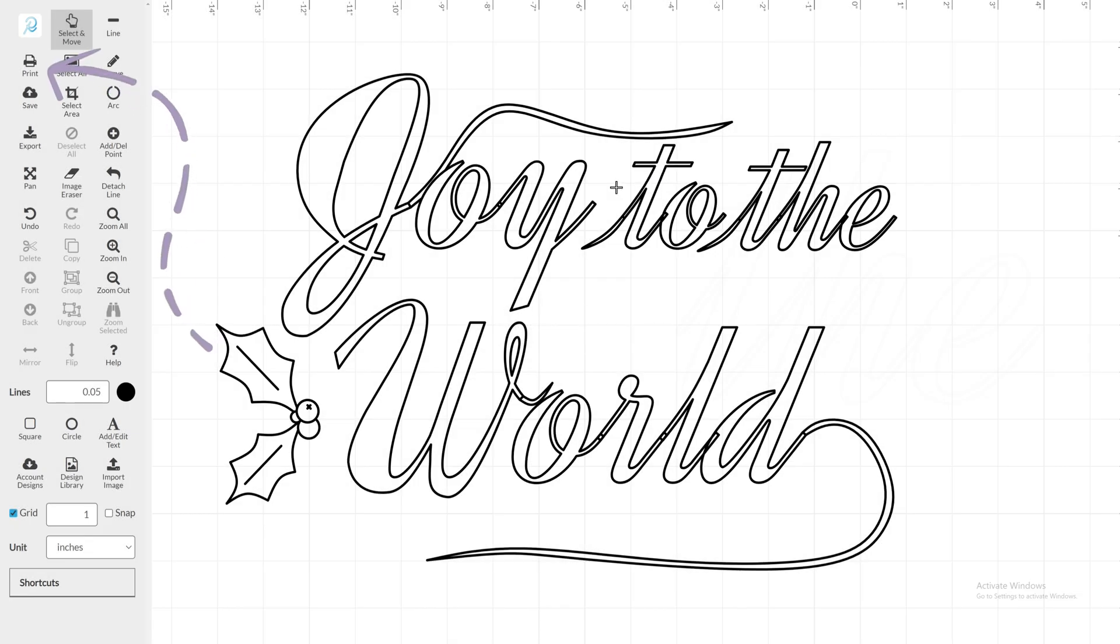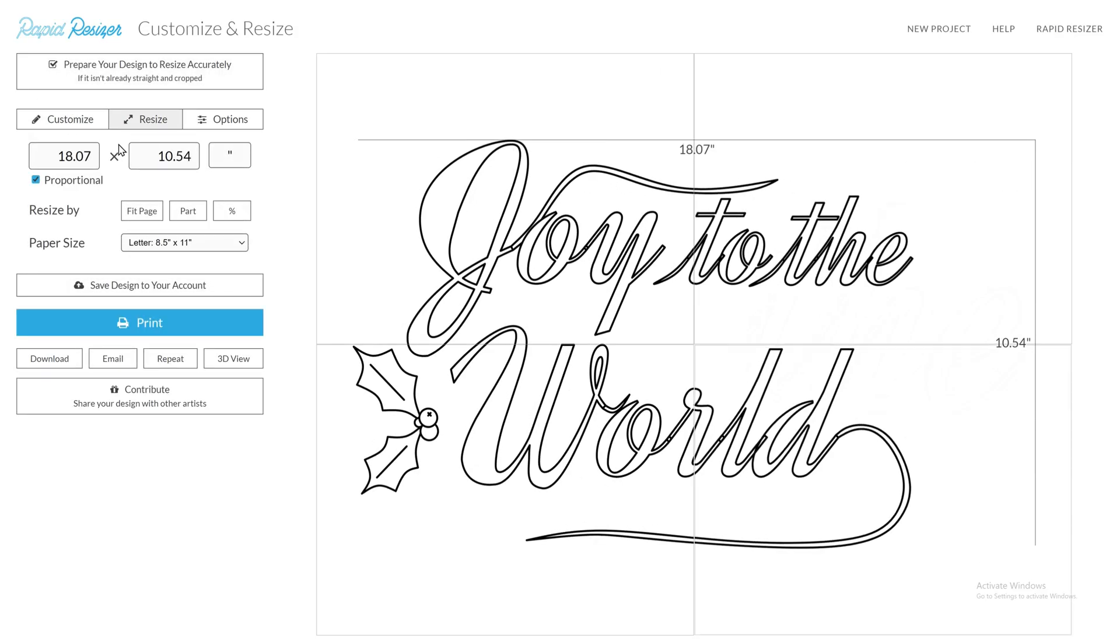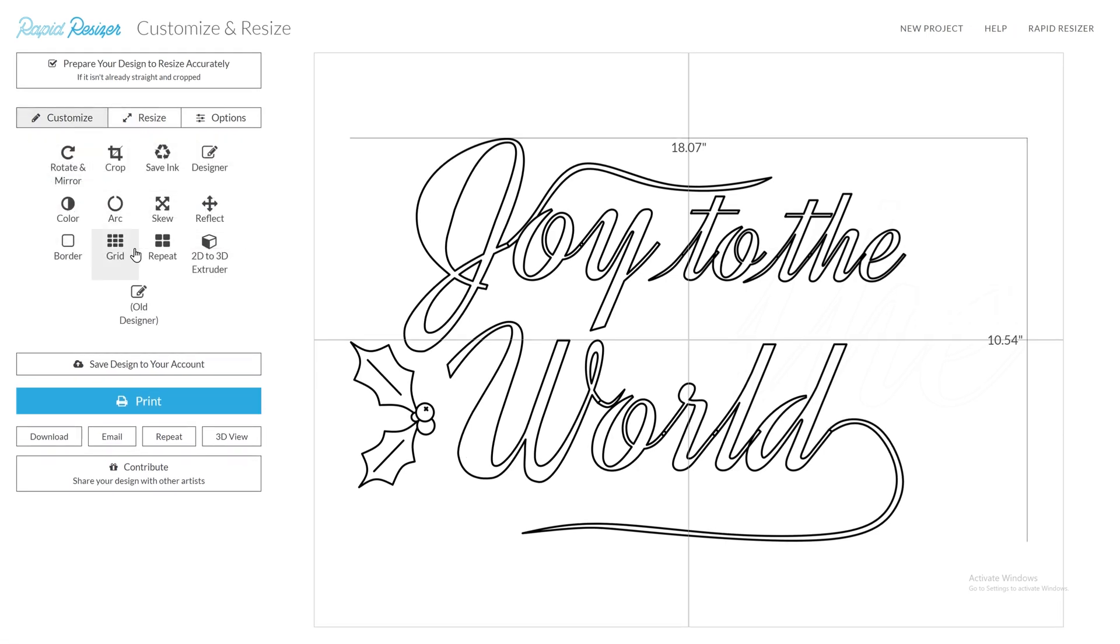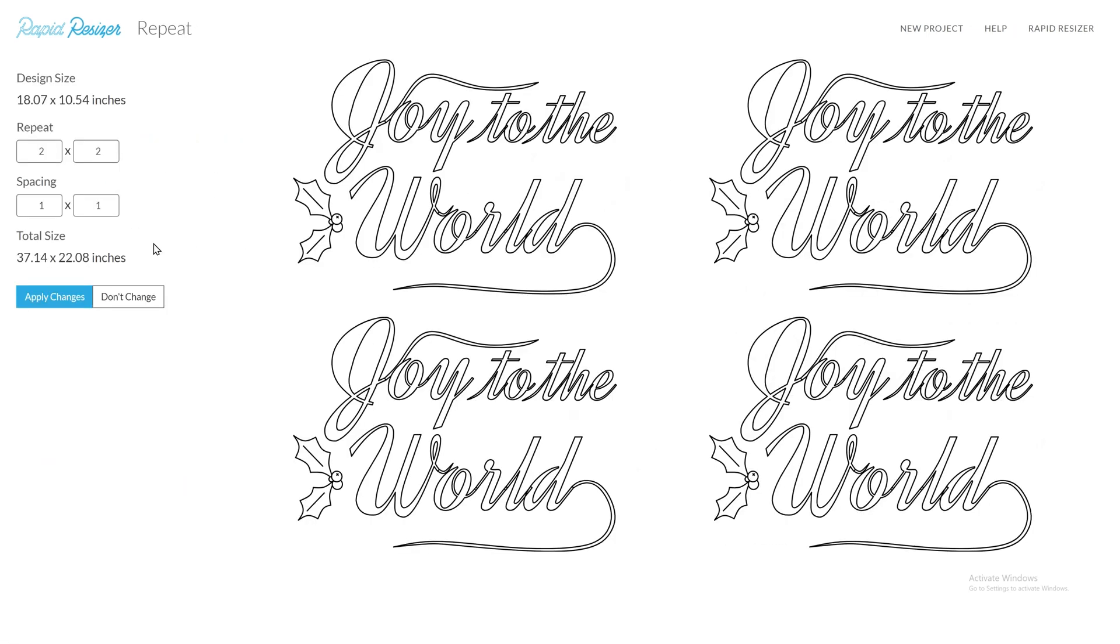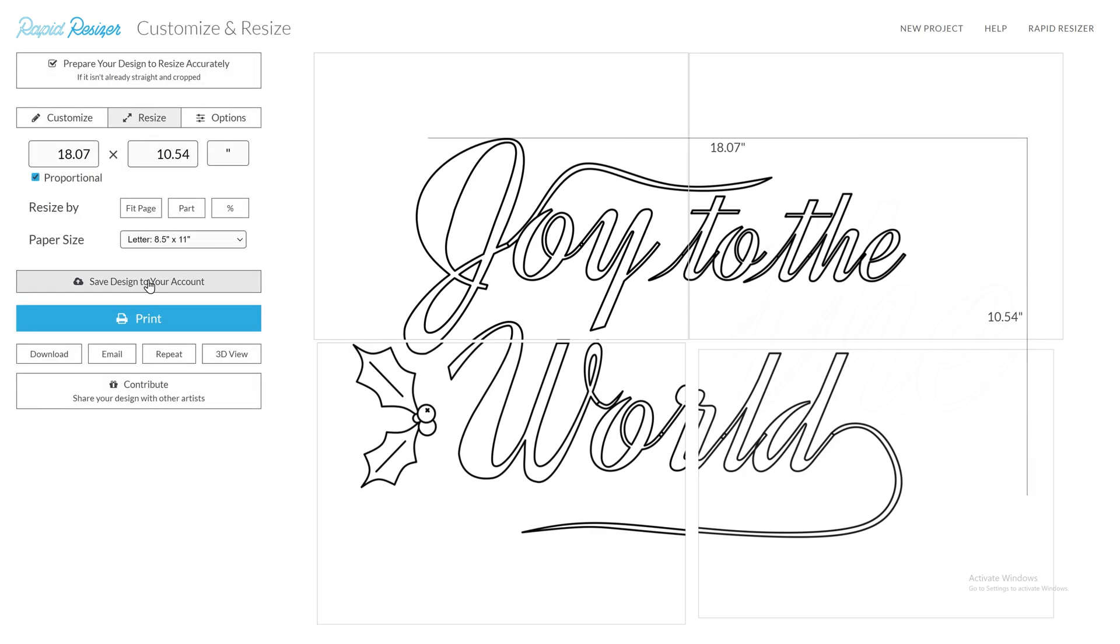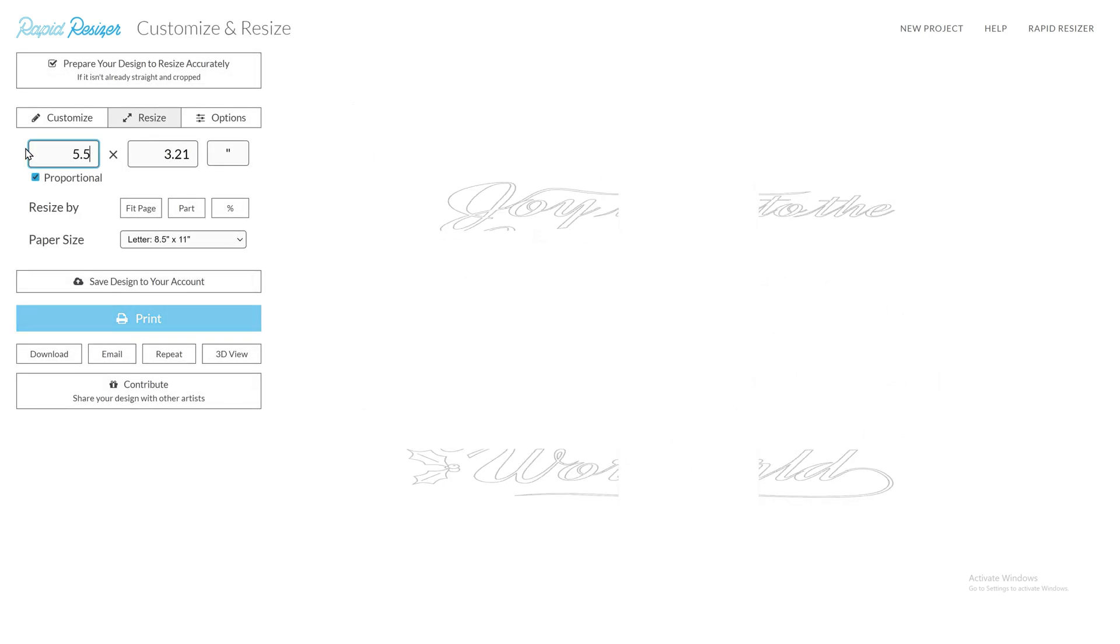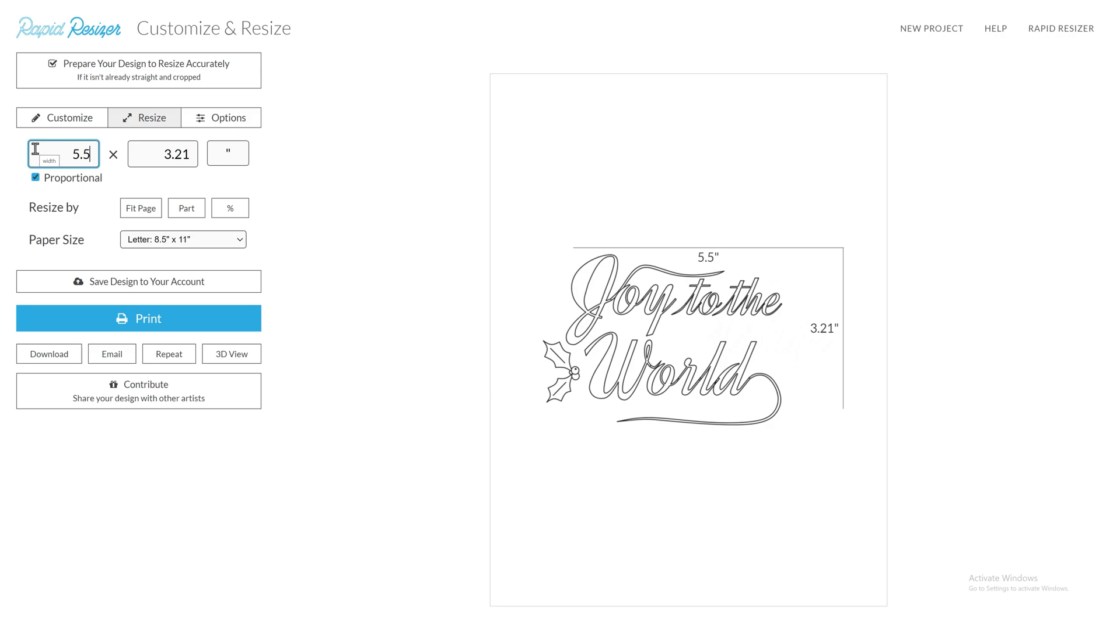Then you can head to the Customize and Resize Printing page. From here, you can further customize your design to print multiple cards with repeat. You can resize your design to fit any project.